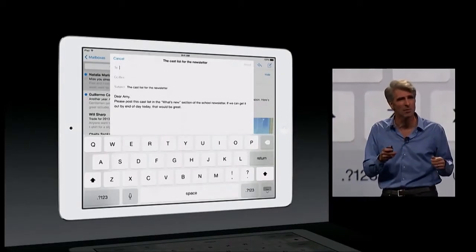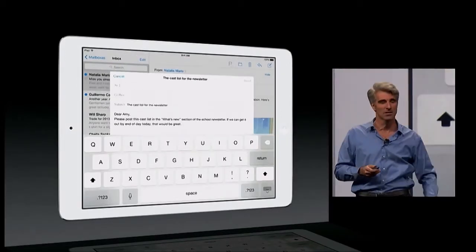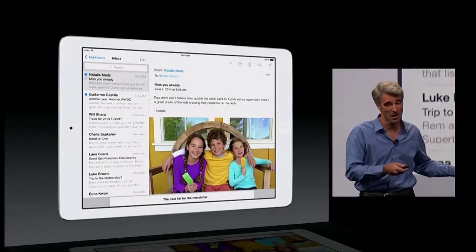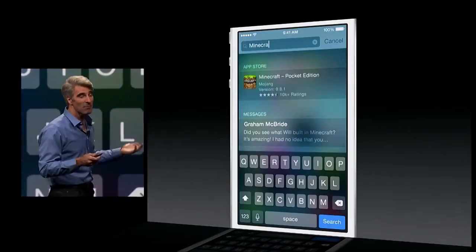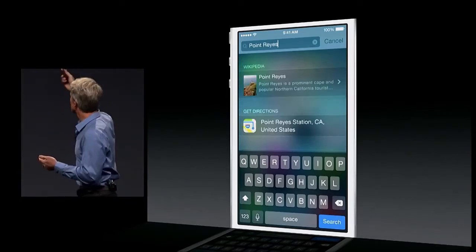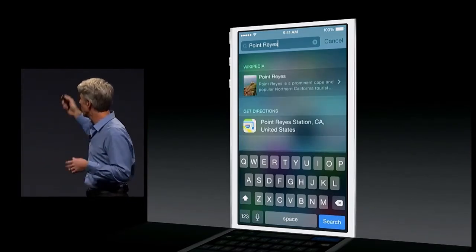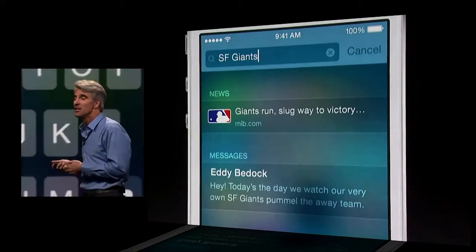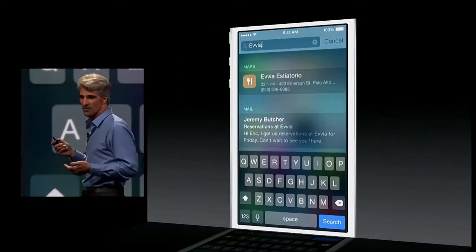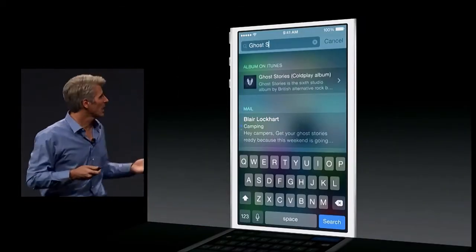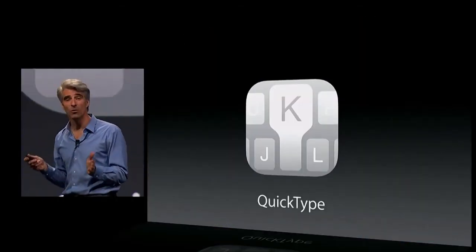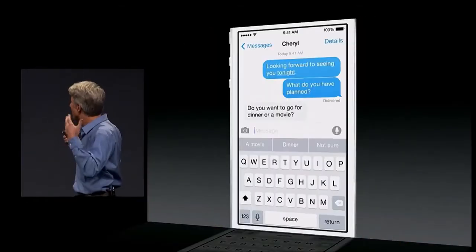Have you ever found yourself composing an email and then wished you could get at something else in your inbox? Just swipe that message down and you have access to the rest of your mail. You can search for apps and find matches for apps you don't yet have on the App Store. You can search for points of interest and get Wikipedia entries and directions, search for news, restaurants, and songs — not just in your own library but also on iTunes.